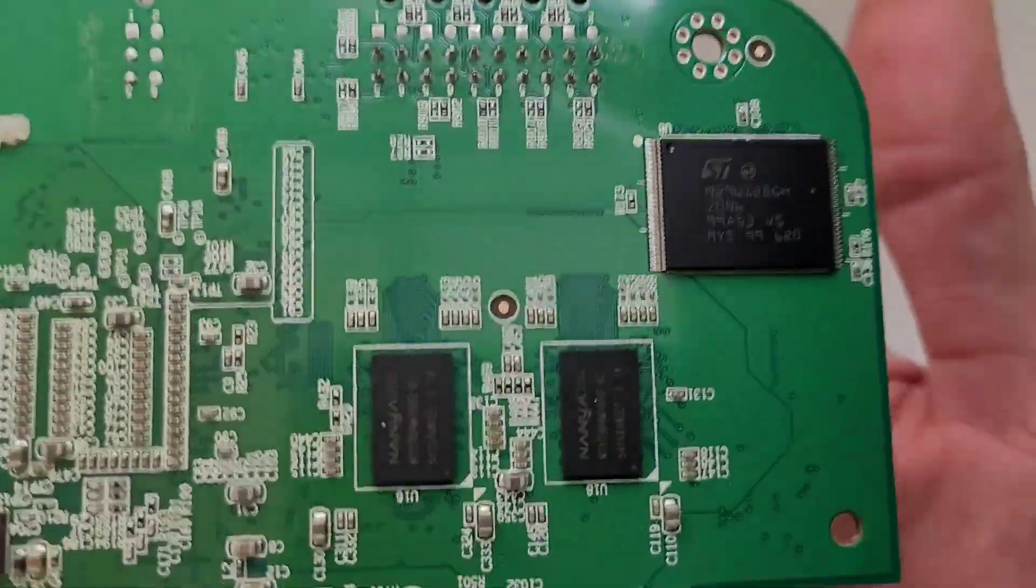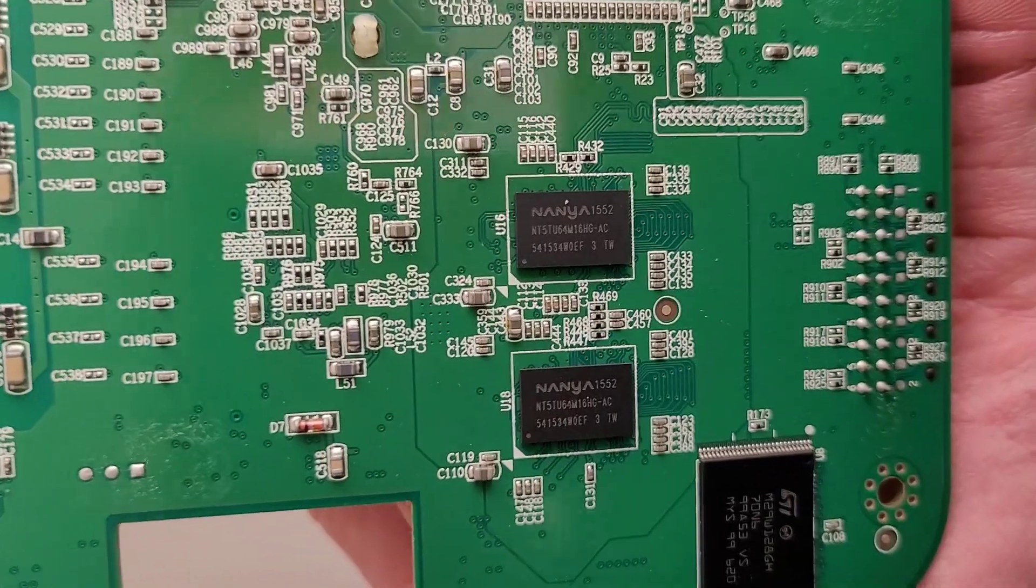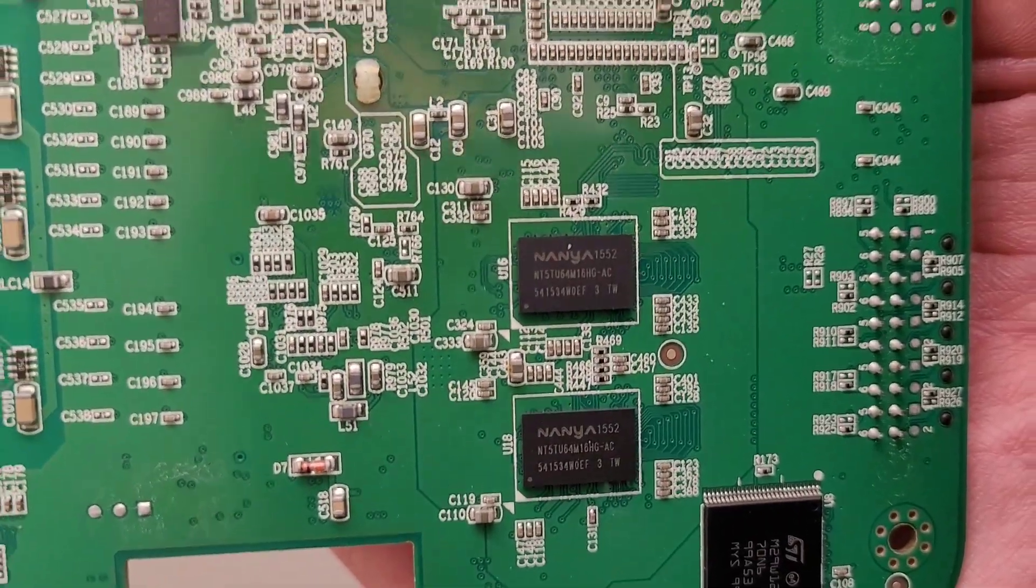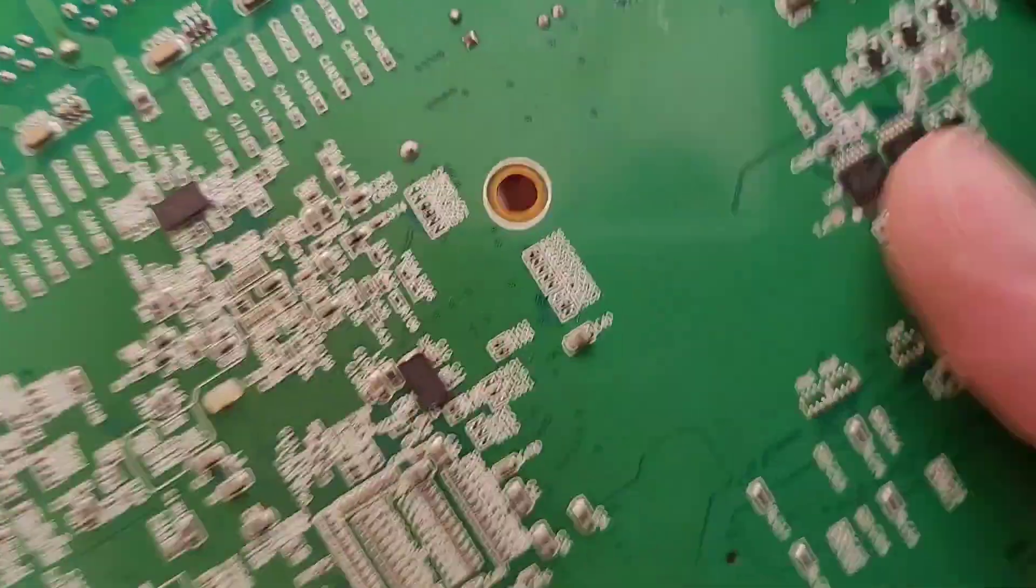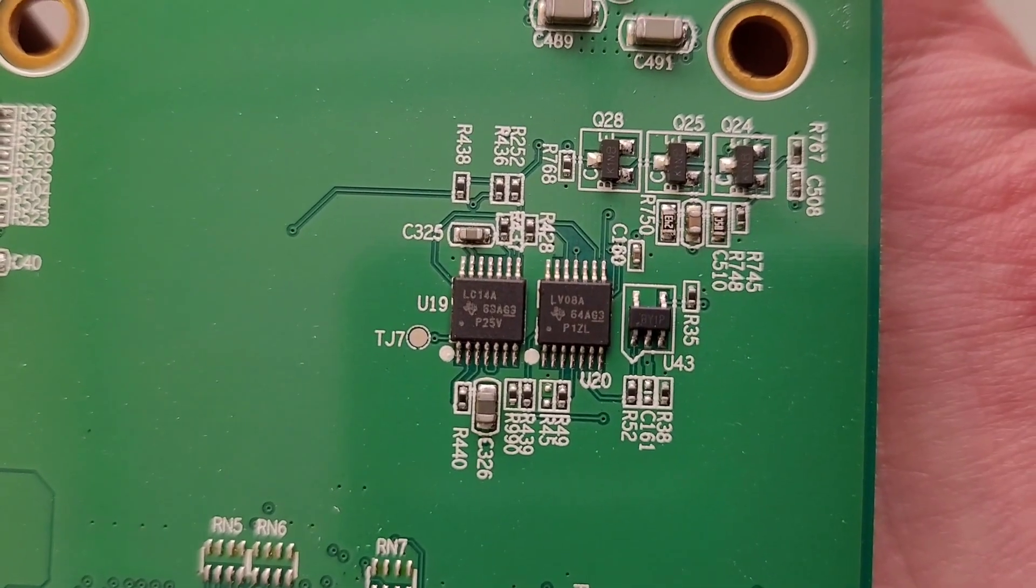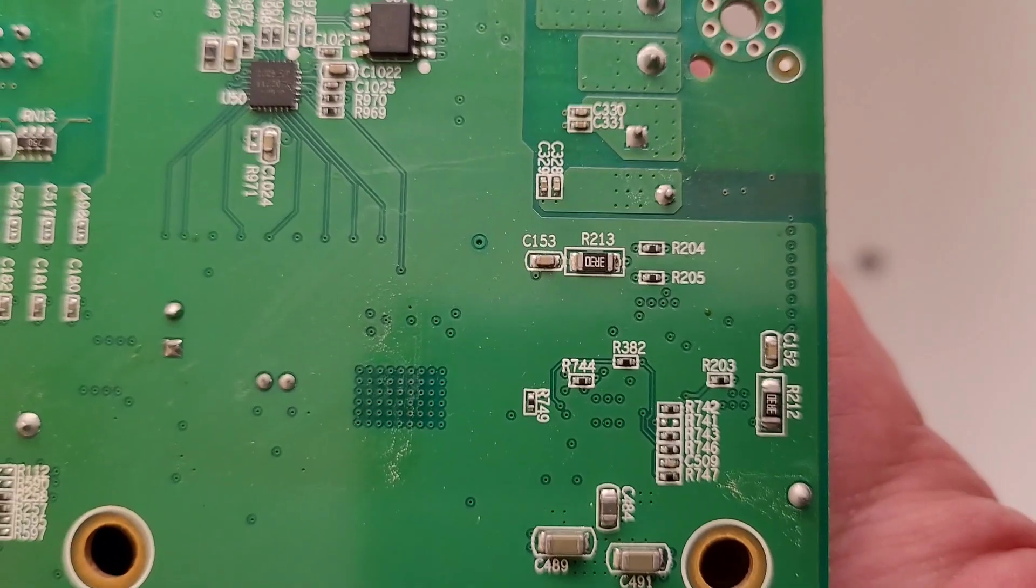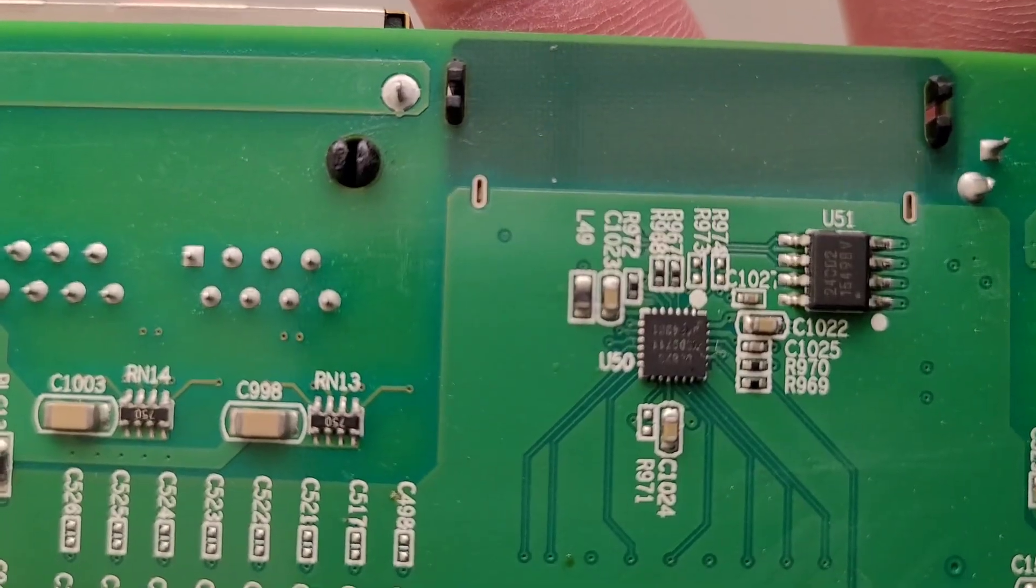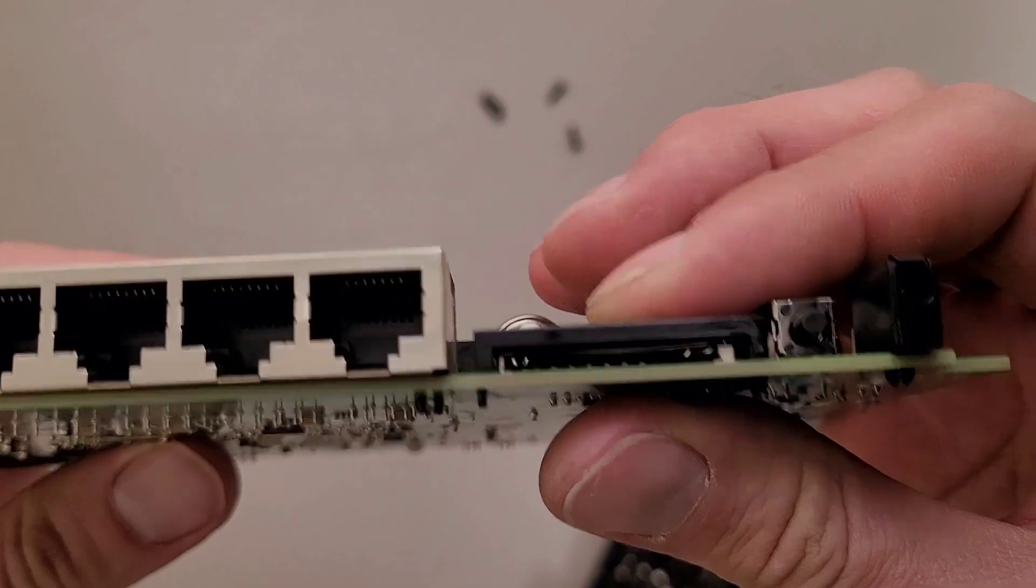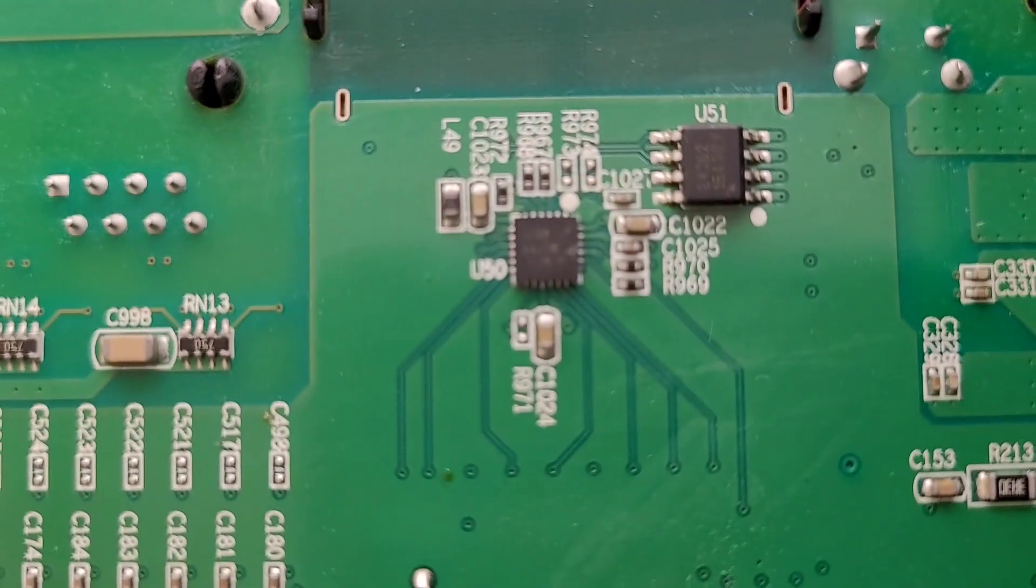Not too much to see on the bottom. Looks like some flash memory and then some Nanya RAM. Not sure what these Texas Instruments chips are for. It might be a USB controller chip for the SD card.